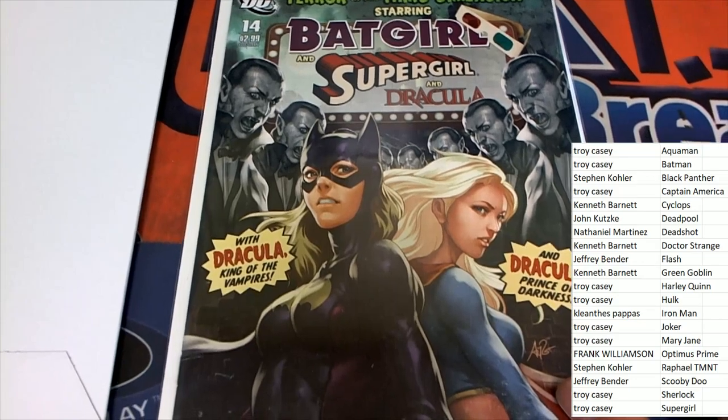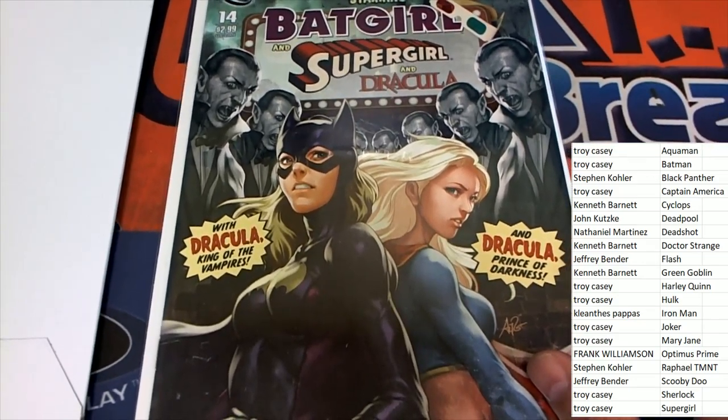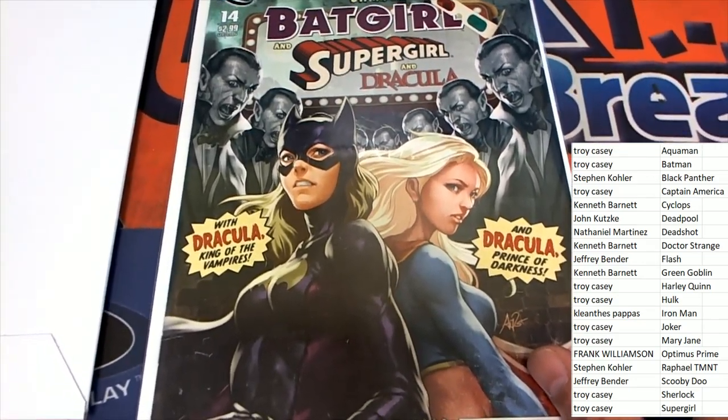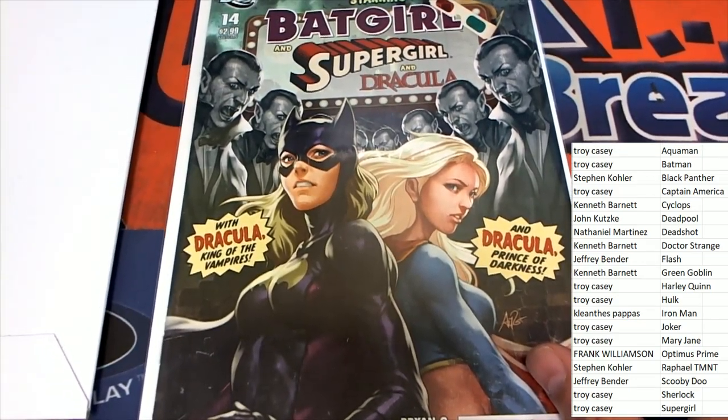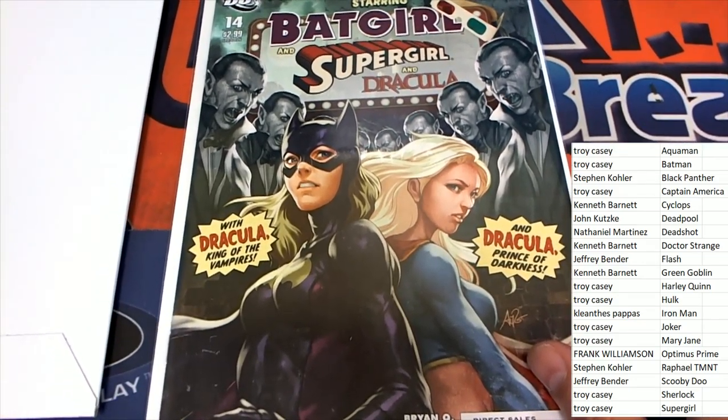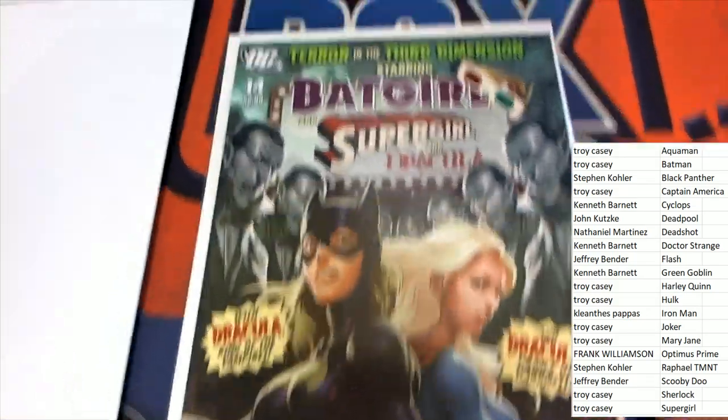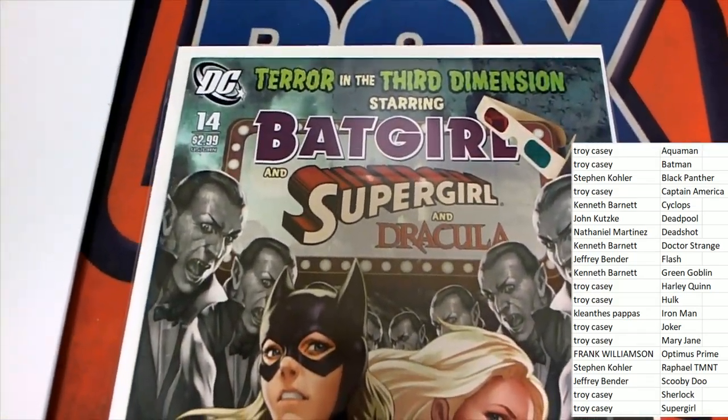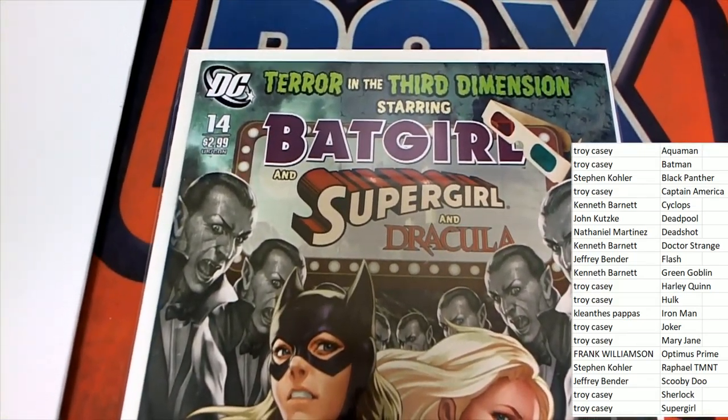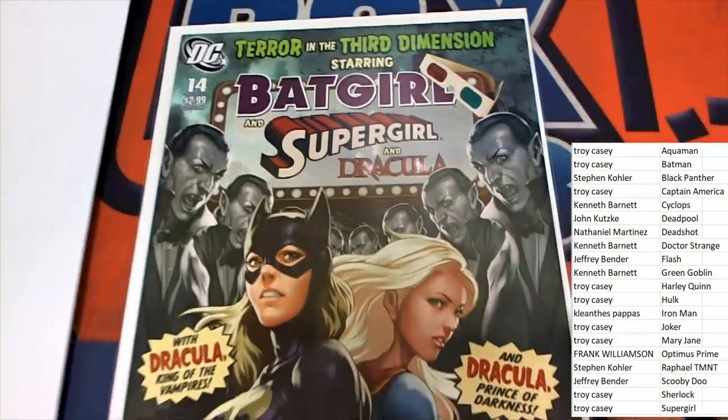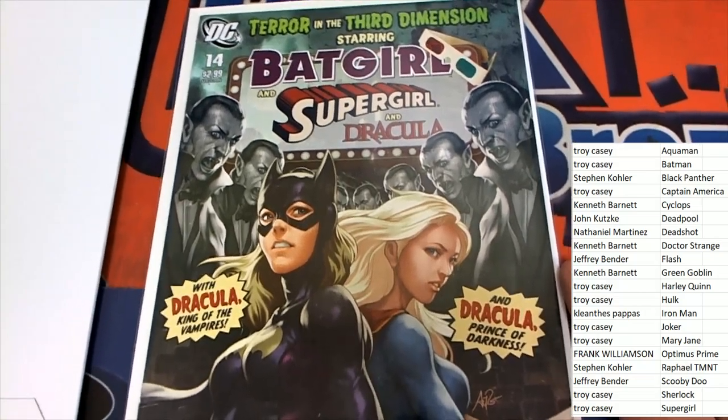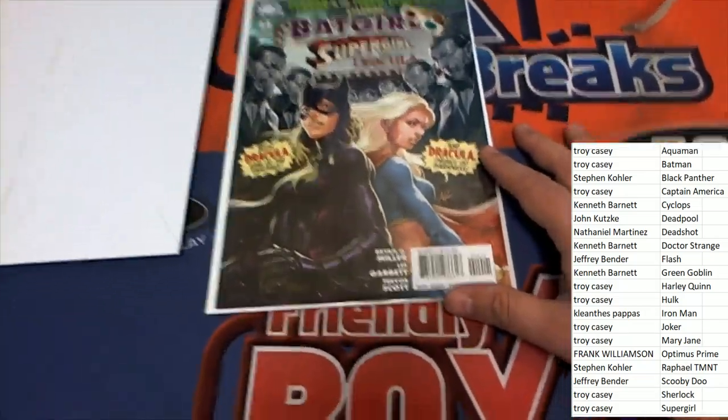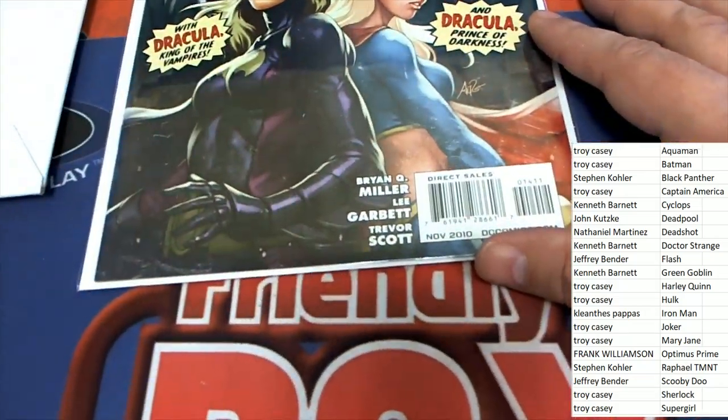Wow. Really interesting looking comic book. Beautiful artwork.